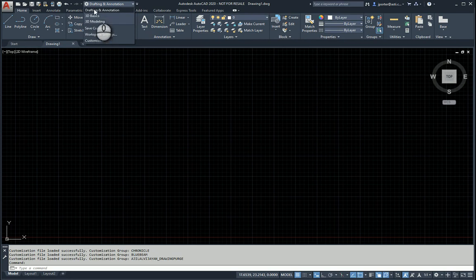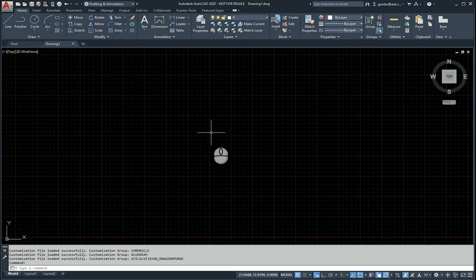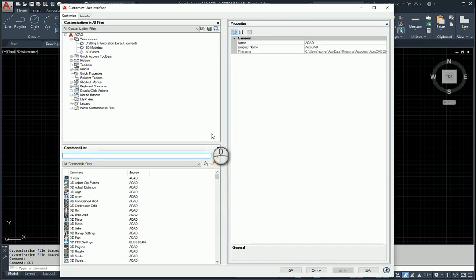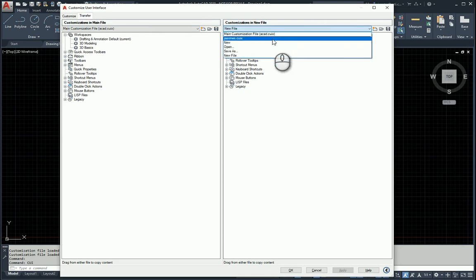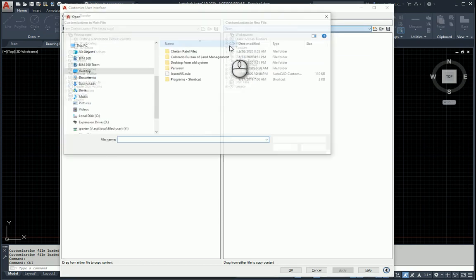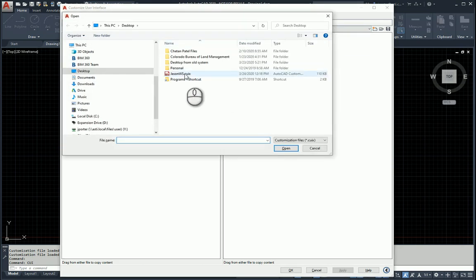I don't have my CUI in this version of my AutoCAD. So to get that in here, I simply go backwards. CUI. This time I start off at the Transfer tab. I come over here and I hit Open. And I'm going to go find the CUI that I exported out earlier.